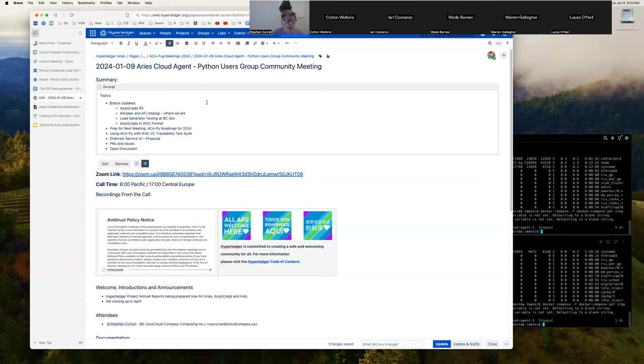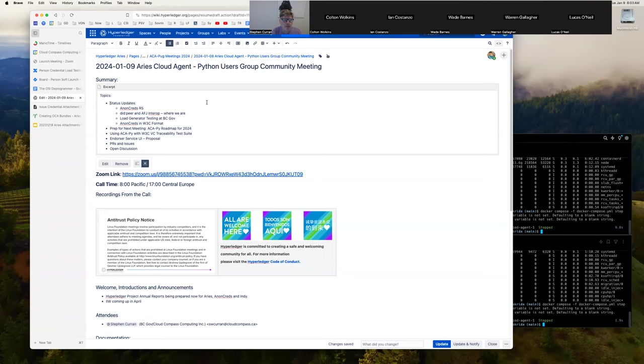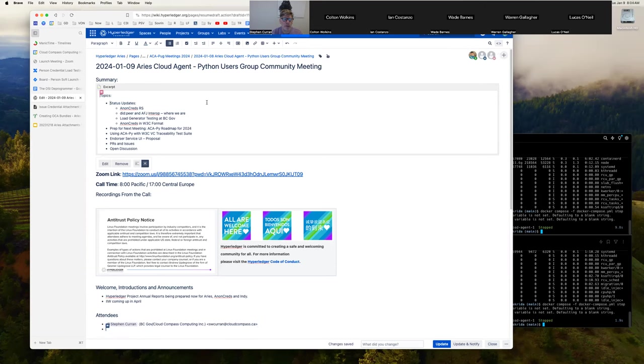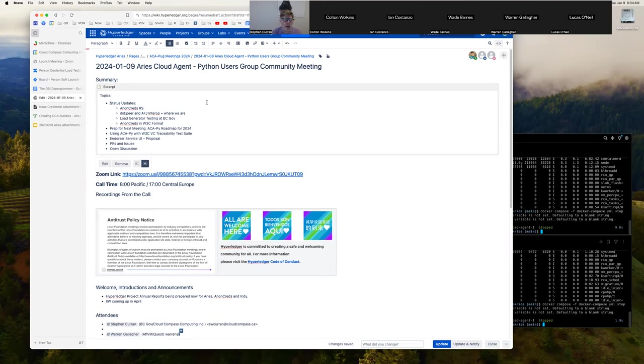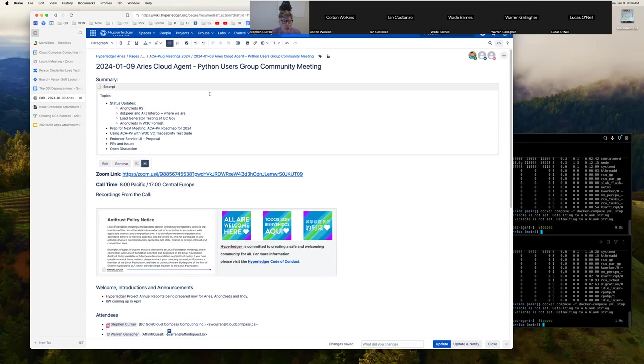We've got prep for our next meeting which is an ACAPI roadmap for 2024. Patrick is going to give us a presentation on some W3C verifiable credential traceability test suite work that's just amazing and cool. Lucas O'Neill is going to provide a presentation on an endorser service UI. Anything anyone wants to add to that list of topics?